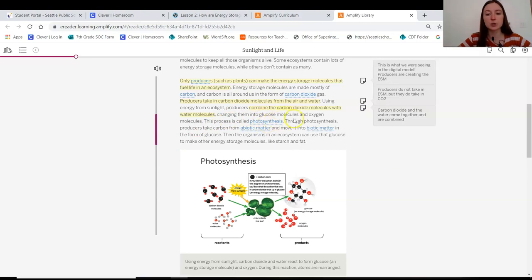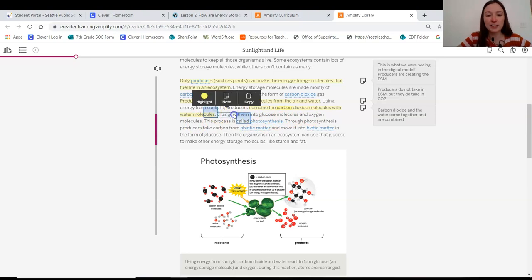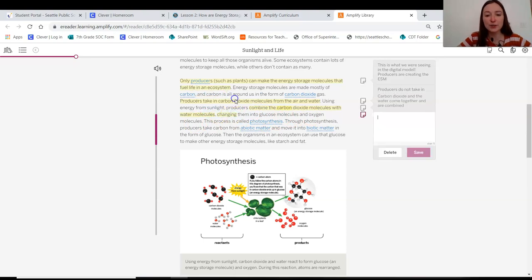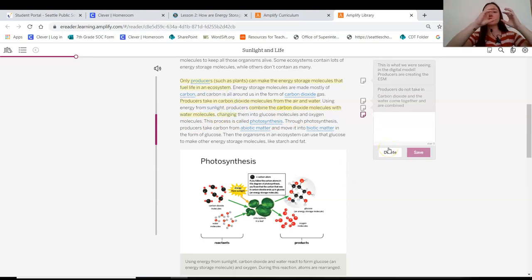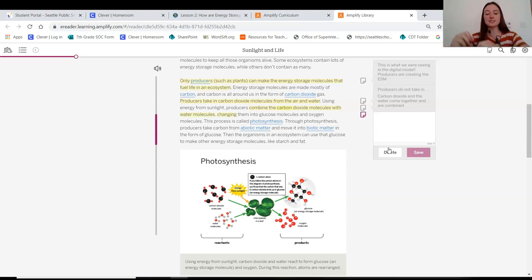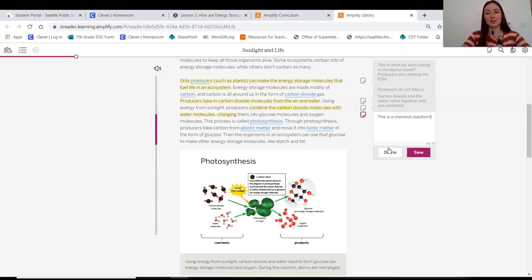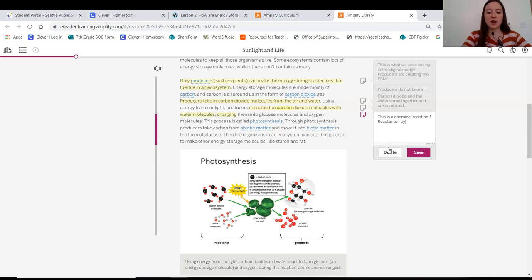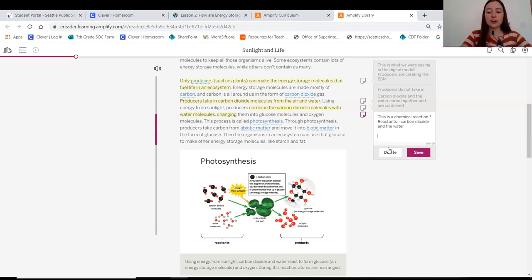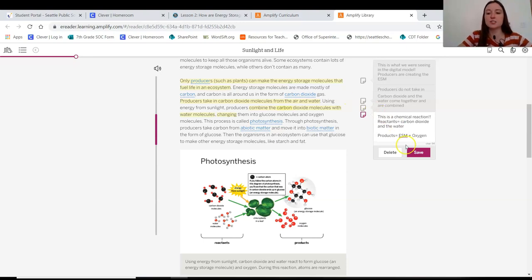Changing them into glucose molecules and oxygen molecules. Okay, so I'm going to add a note here. If we have starting things and it ends as something else, this is a chemical reaction that's occurring, right? We learned in the last unit. So the reactants are that carbon dioxide and the water. And then our products are the ESM and it looks like oxygen. Interesting.